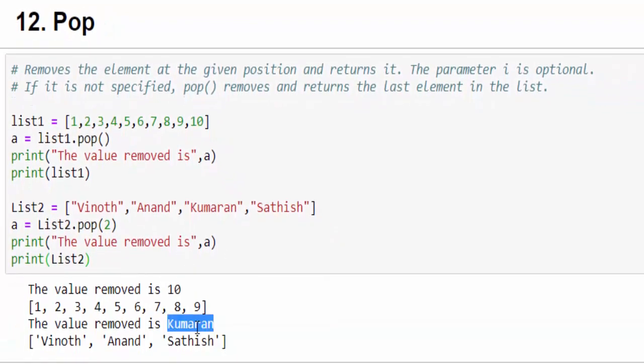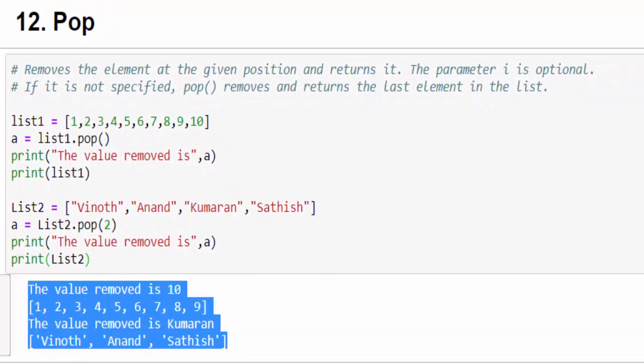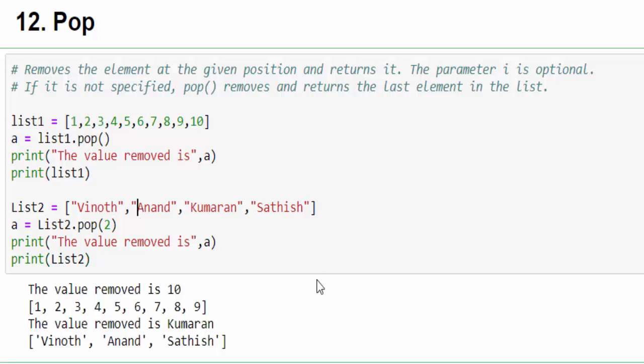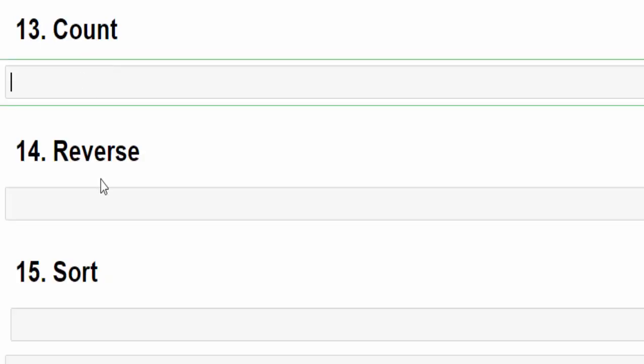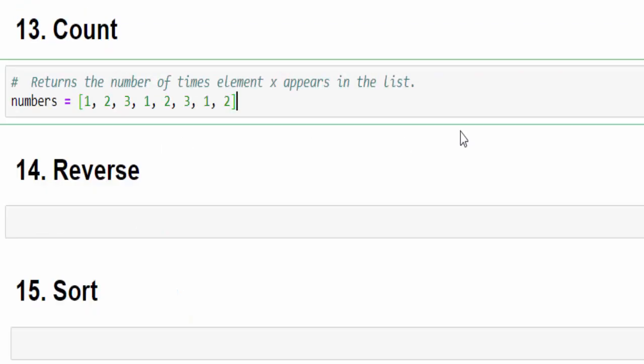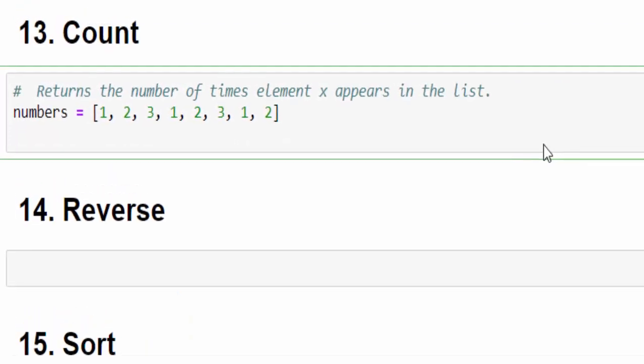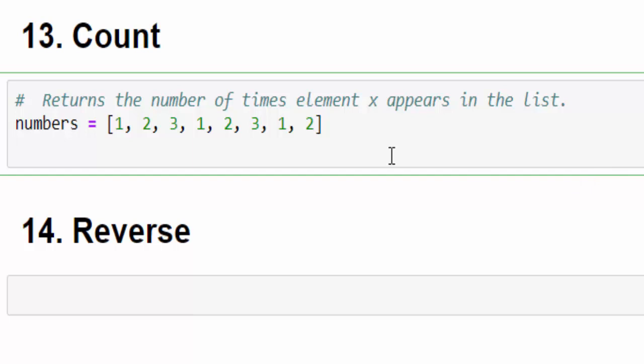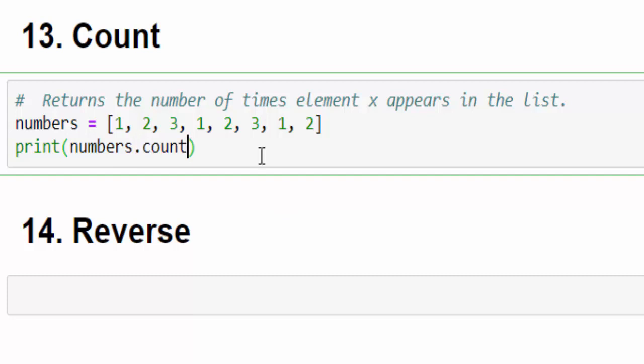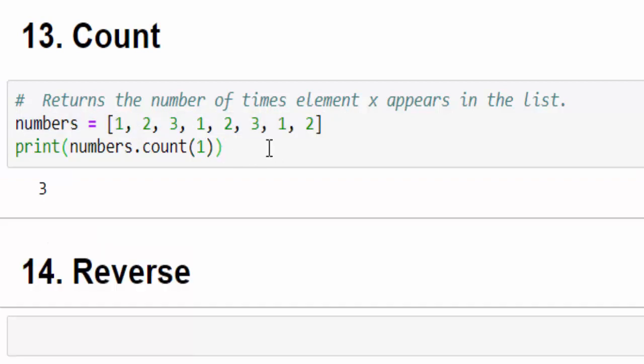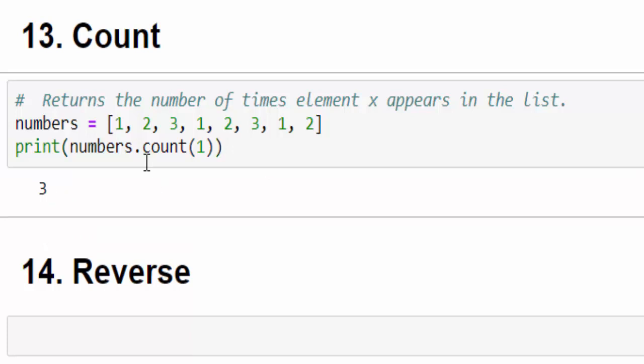The next method is count. This method is used to find how many times a particular value is available in the list. It is straightforward. Print the variable name or list then count. Inside the count, I want to find how many times the value 1 is available in this list. Just run it. 3 times number 1 is available inside this particular list.